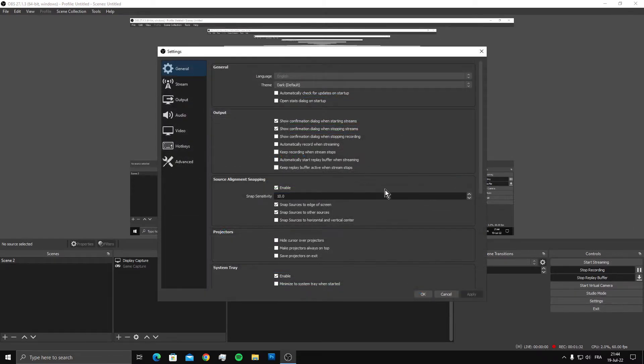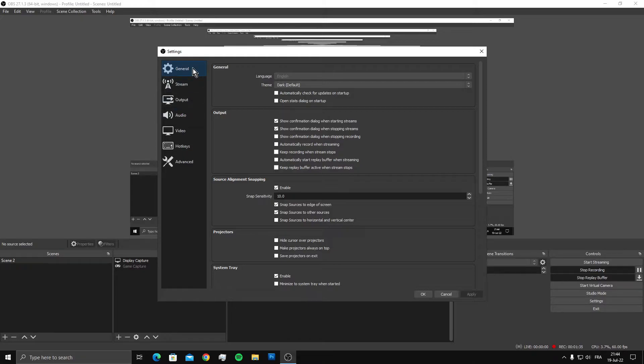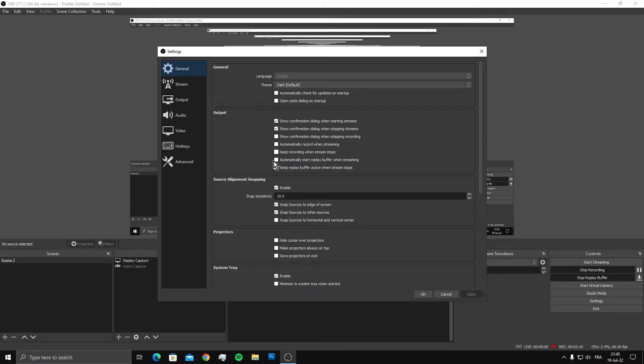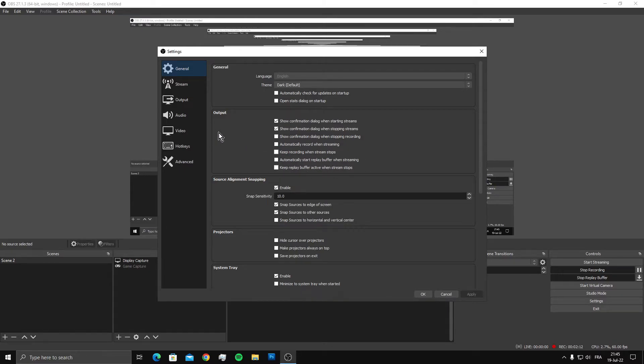If you have any problems when using it, make sure to go to the general settings and ensure that these two options are unmarked: 'Automatically start replay buffer when streaming' and 'Keep replay buffer active when stream stops.' Make sure both are marked off.